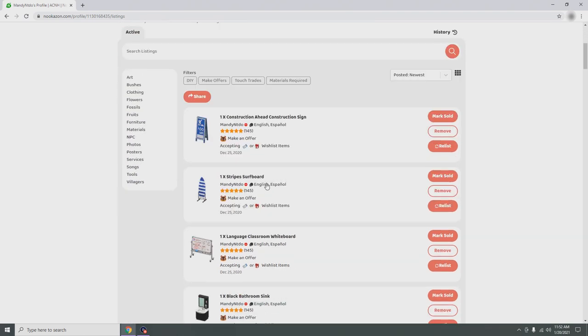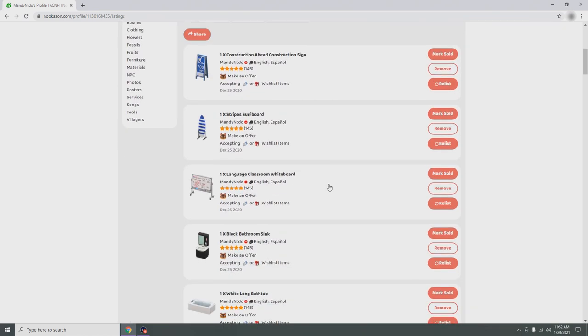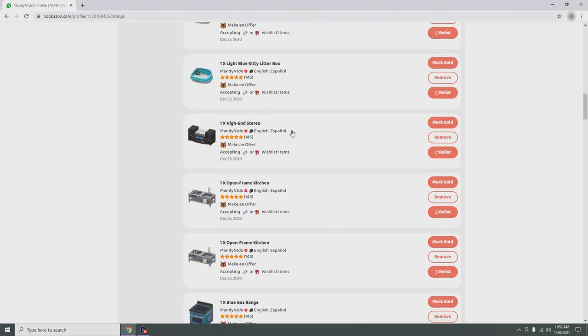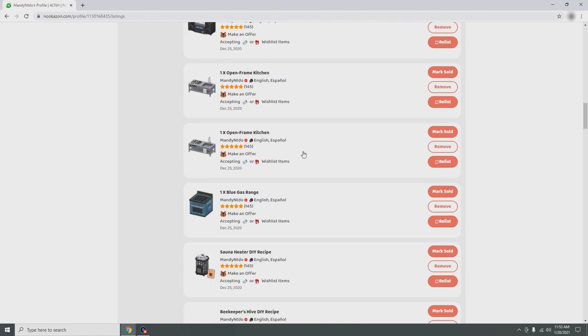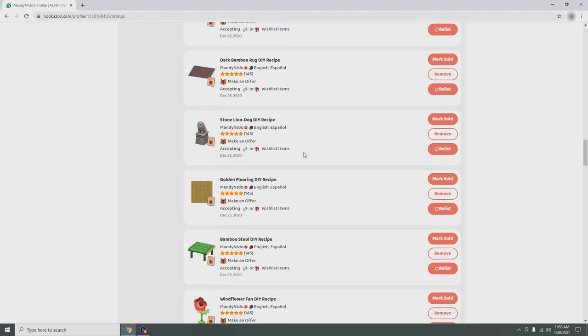Here we have my listings — these are things I am currently selling in my account. In a little bit I'll show you how to put listings up, how to sell them, and how to promote them.